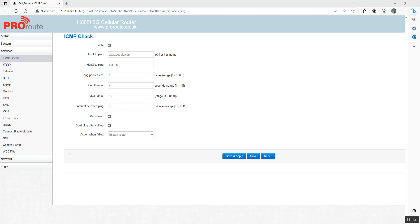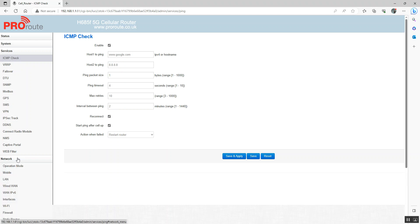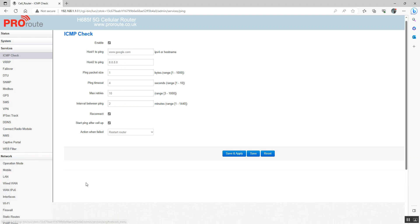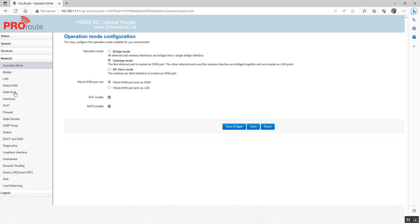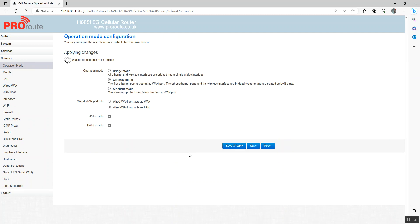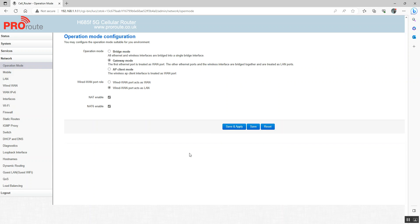With the H685, because it's only got two ethernet ports, one of those is configured as LAN and one is configured as WAN. So if we go into operation mode and we change this wired WAN port acts as LAN, save and apply. Wait for a few minutes. The router is going to reboot. And then you'll be able to use both ethernet ports as LAN ports.